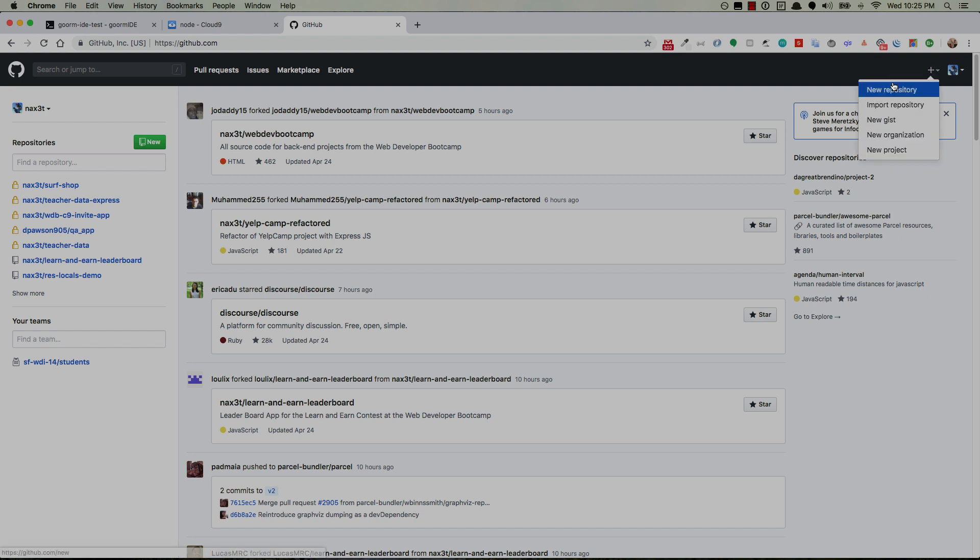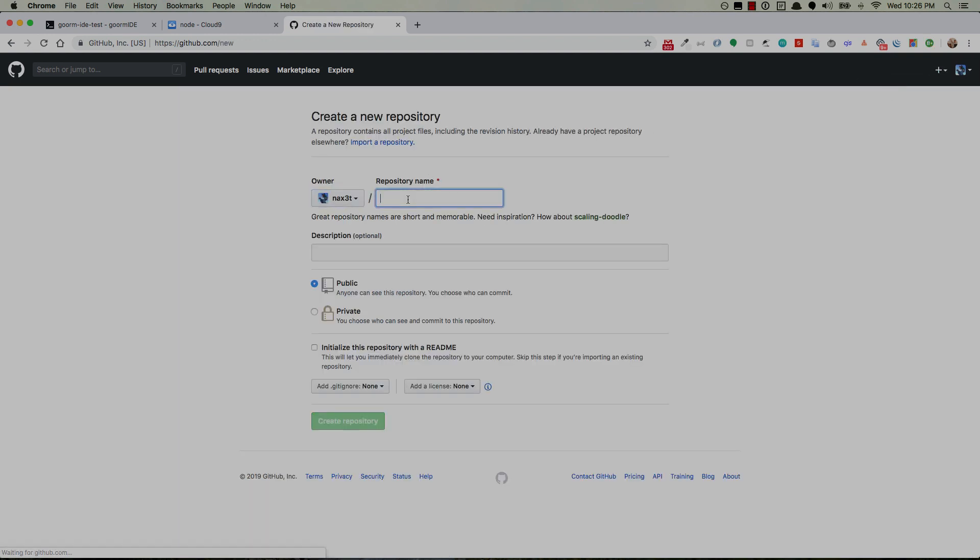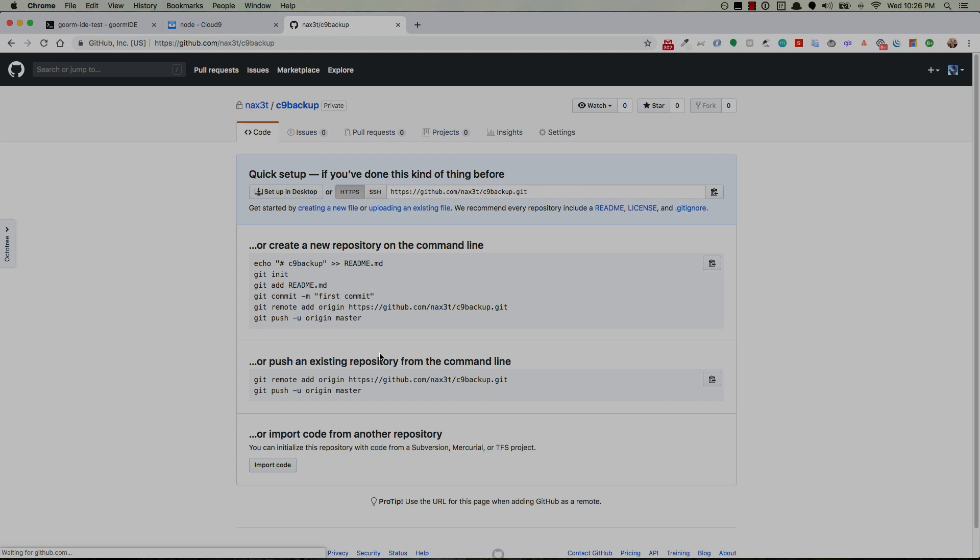All right so sign up for Github. A little plus sign, new repository, repository name, just call it C9 backup. Make it private. You never know what's in there. Could be some keys or something exposed. Passwords, emails, who knows. So make it private. Create repository. Leave everything else as default.